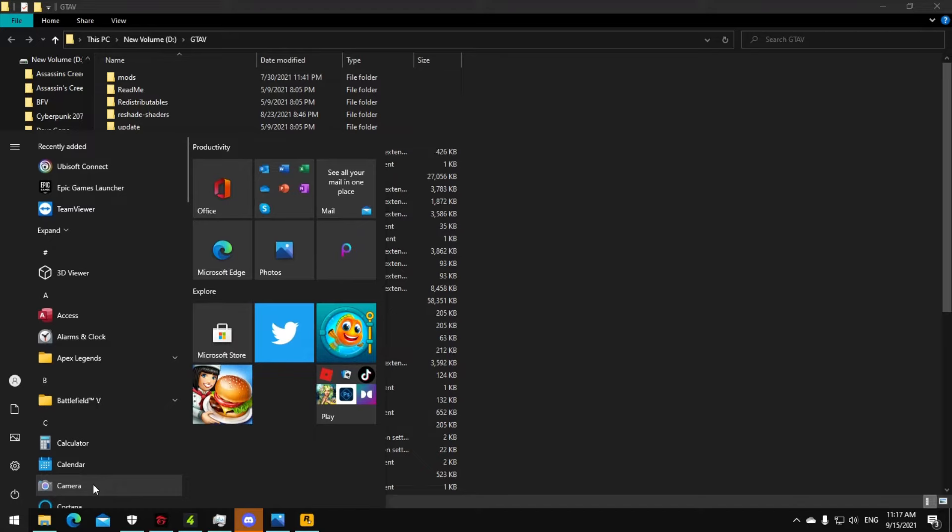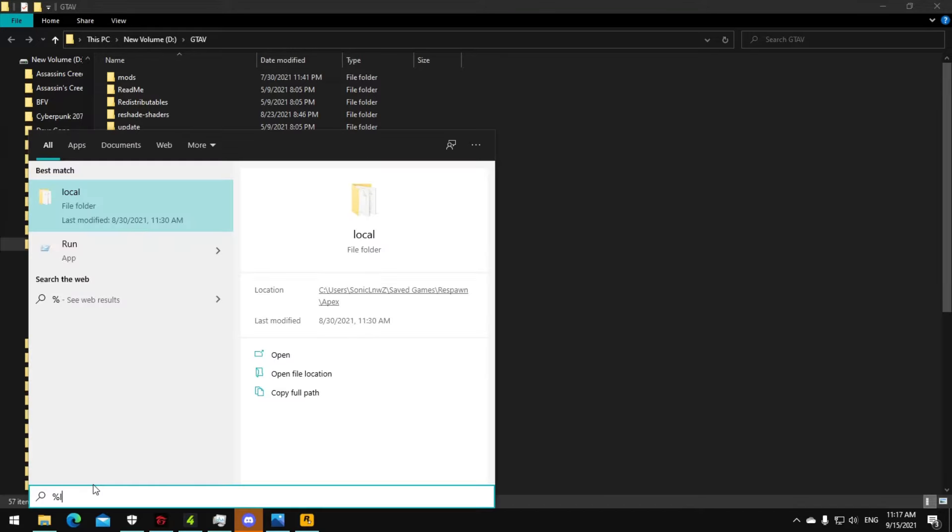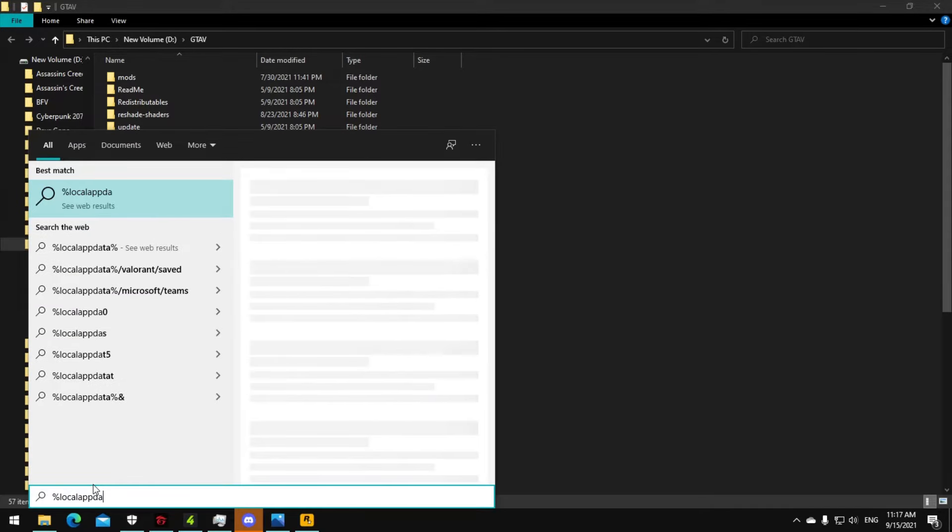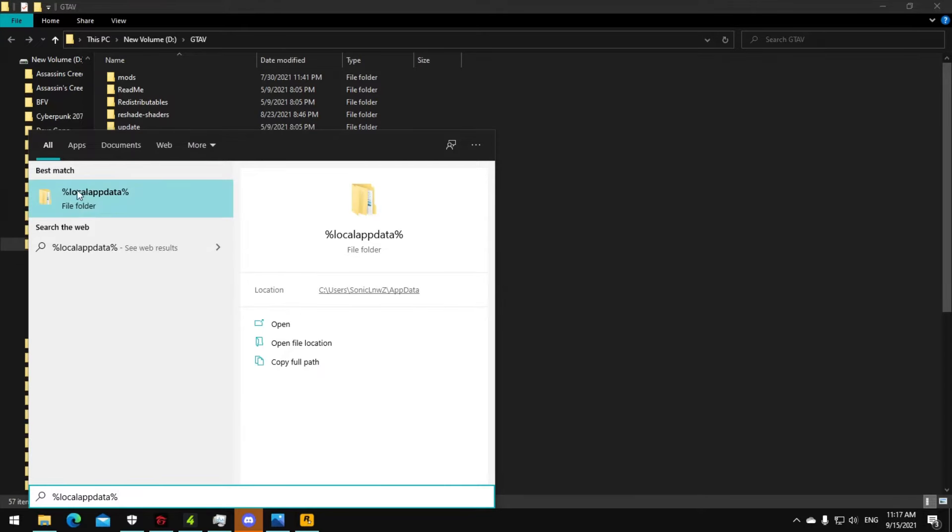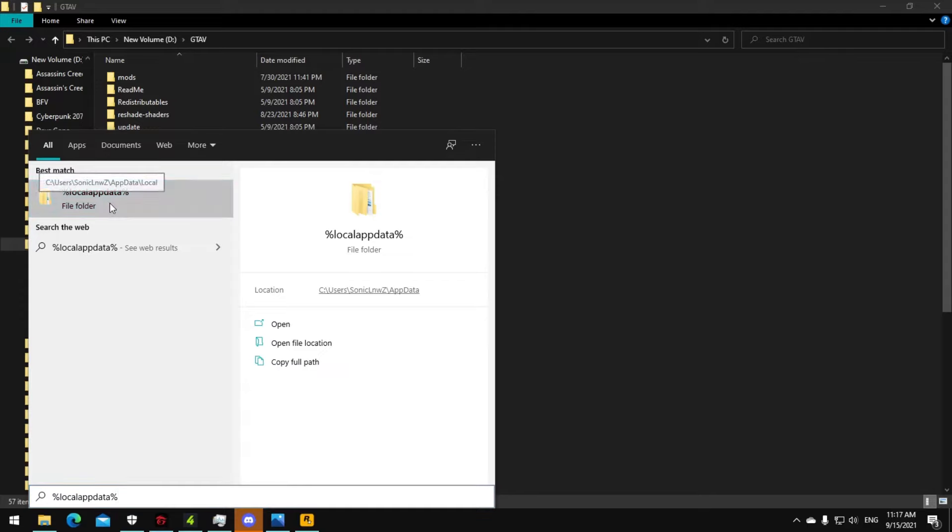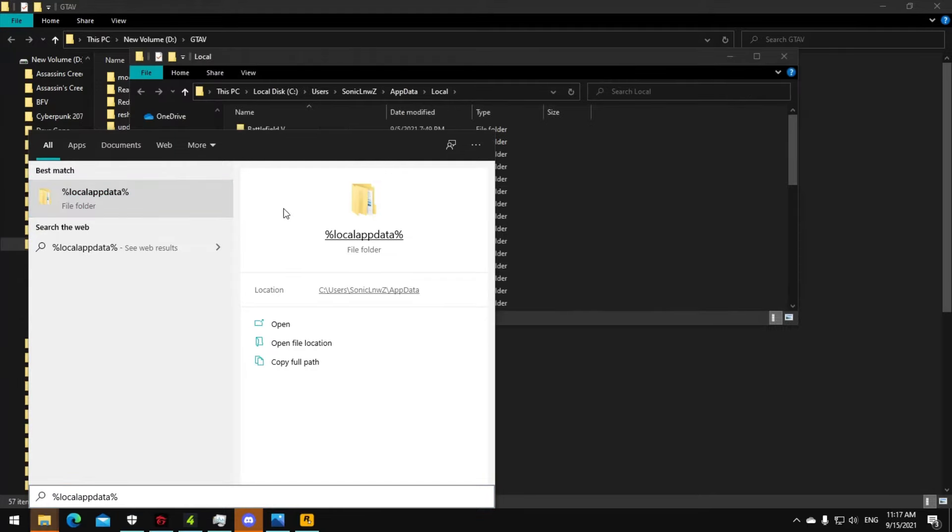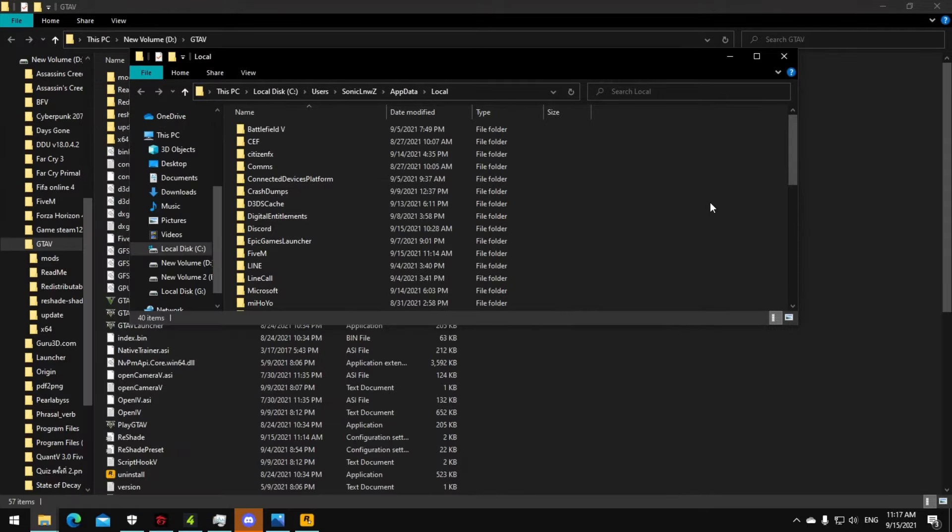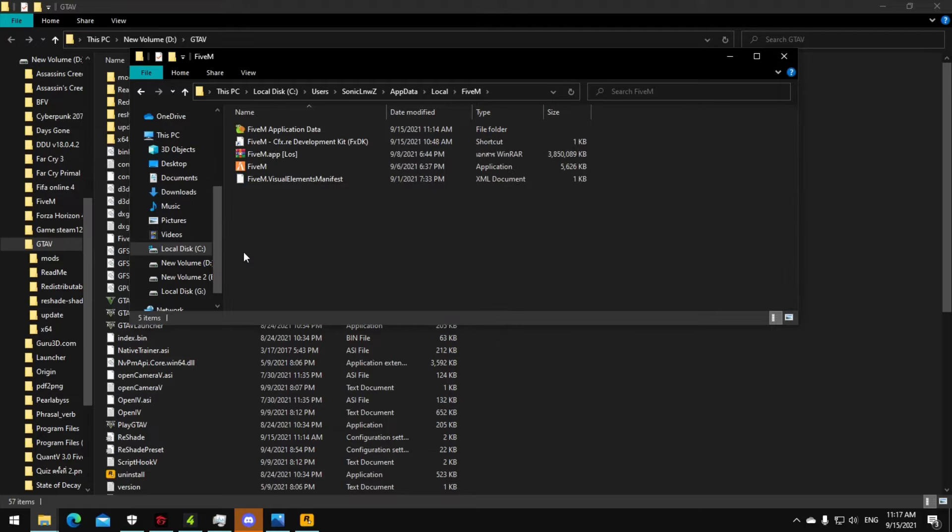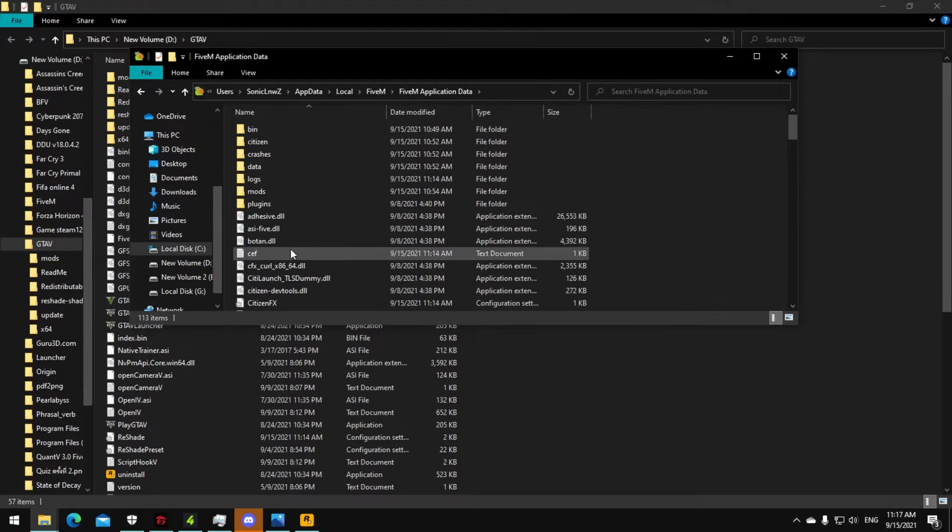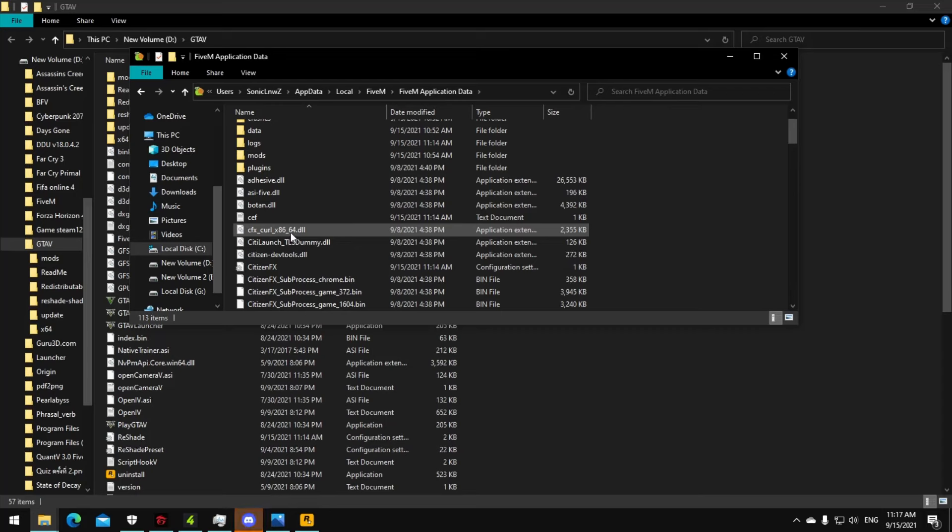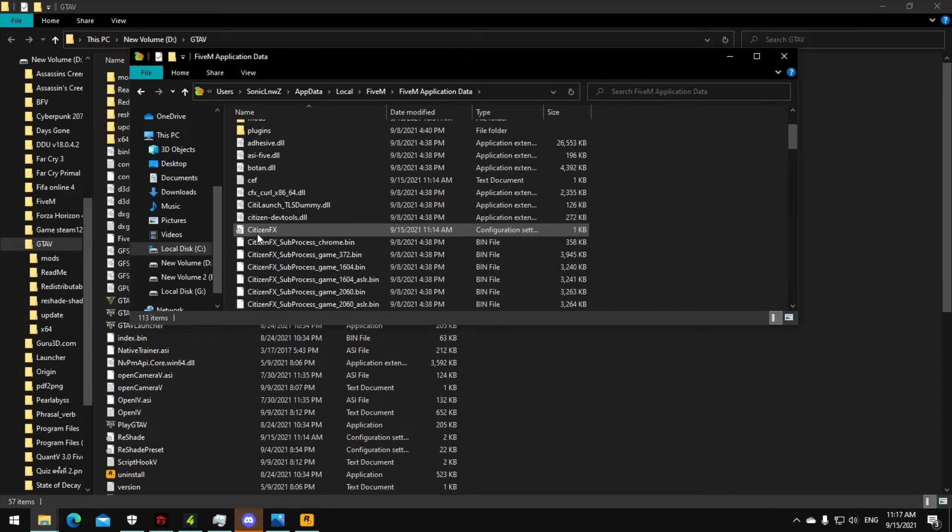You can copy this in the description. Just copy and then paste here, and then click here local app data. This one, okay. Then go to the FiveM, and then go to the FiveM snail icon, go to the CitizenFX.